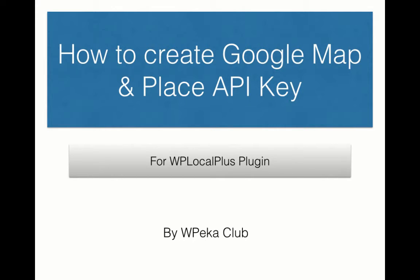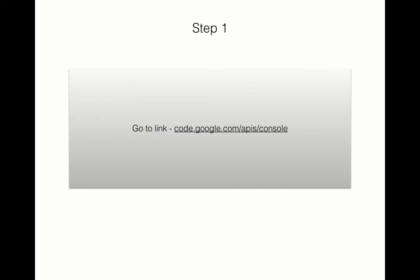Hi everybody, this is a video to show you how to create Google Map and Place API keys for WP LocalPlus plugin. There are 22 steps to this tutorial, and the first step is as you can see on your screen...